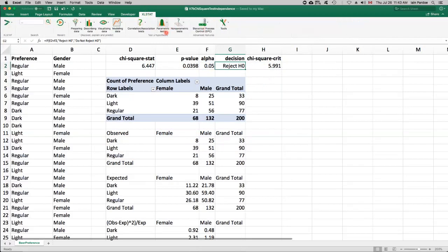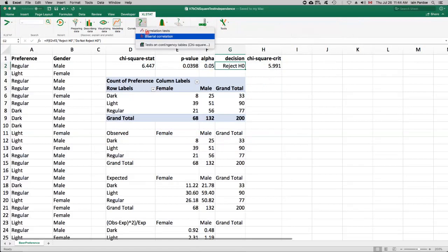So you'll find this test actually under this menu, correlation and association tests. And it's down here, tests on contingency tables, chi-square.